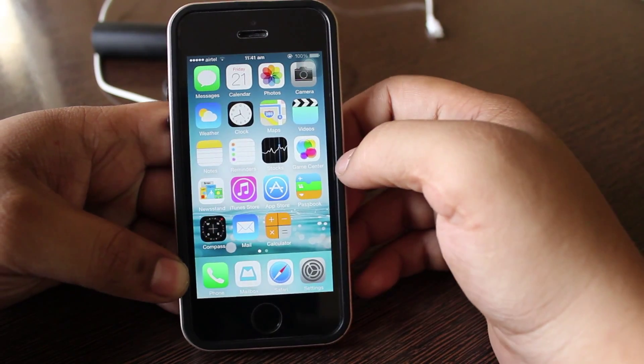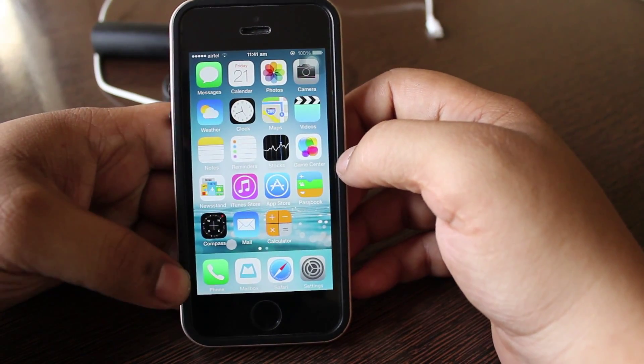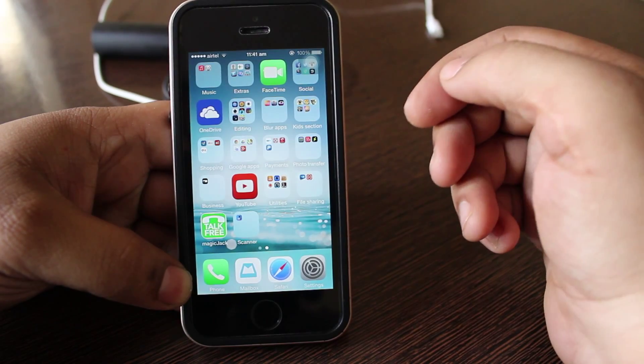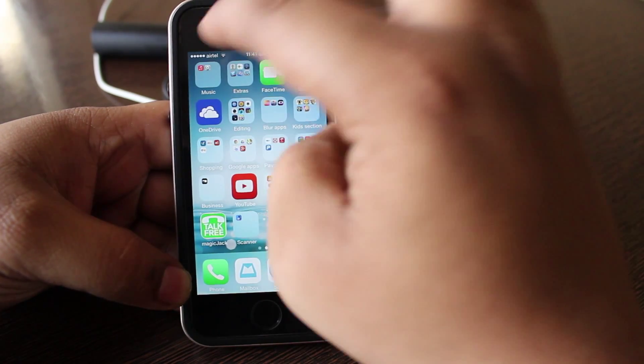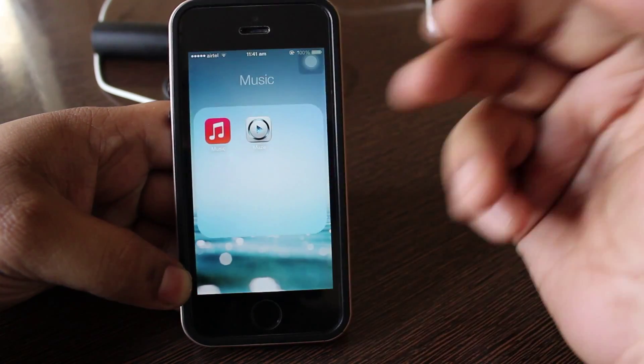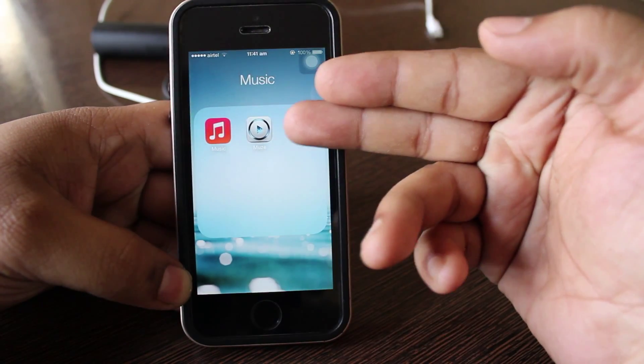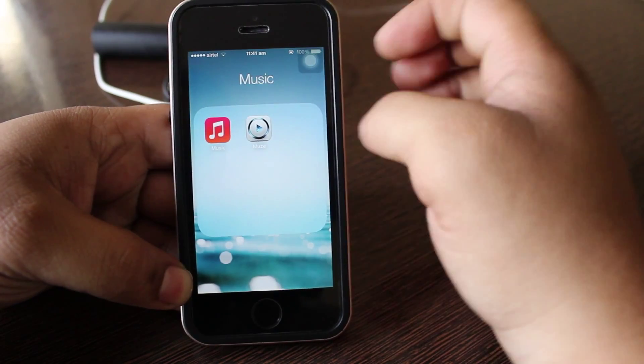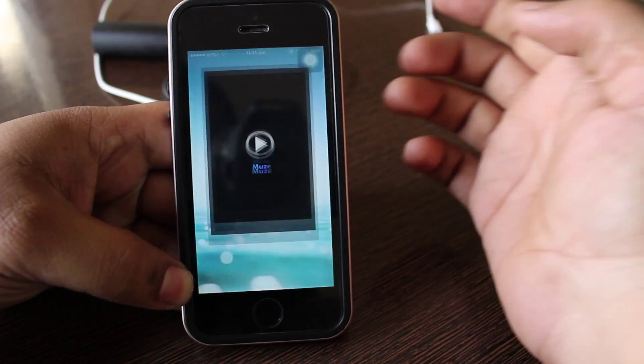Now I'll be showing you how to download music directly to your iPhone using a paid application that is available in the app store. The application name is called Muse, M-U-Z-E.